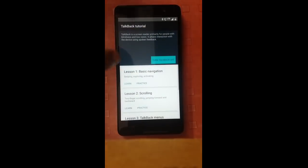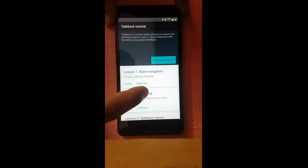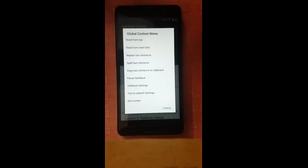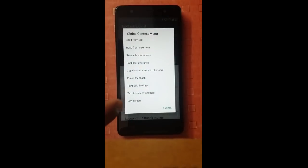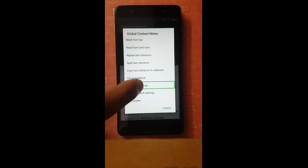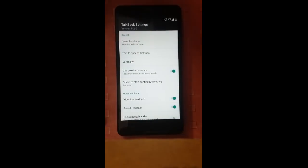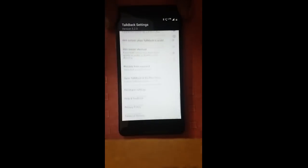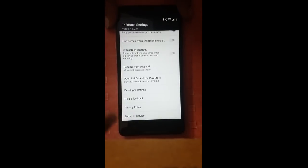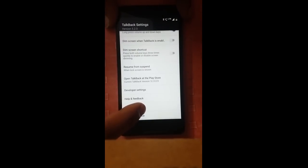TalkBack tutorial. Global context menu. TalkBack settings, showing 9 items in list, items 22 to 30 of 30.